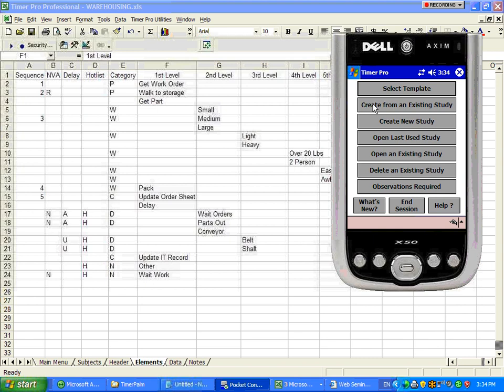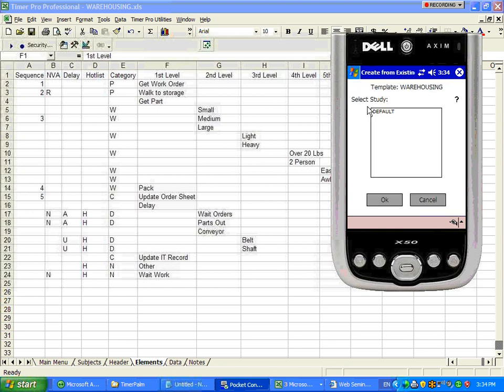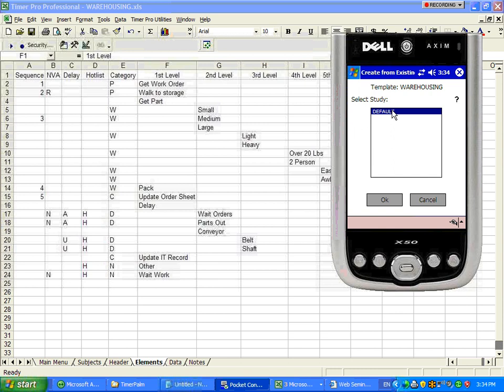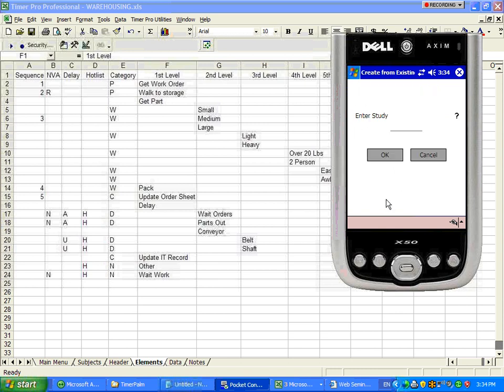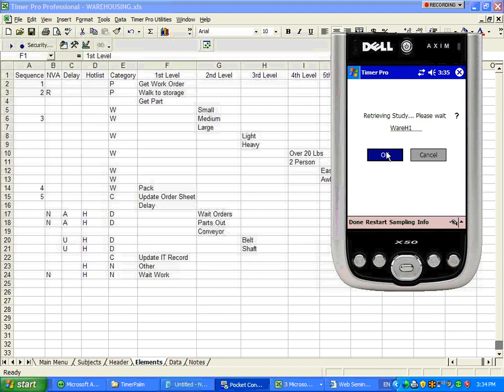We would recommend that you use Create from Existing because we want to treat the template that you've created as a default template from which you can create new studies, any number of new studies. So let's just say we're interested in Warehouse 1, so we'll say Wareh1. Give it a name, click on OK.